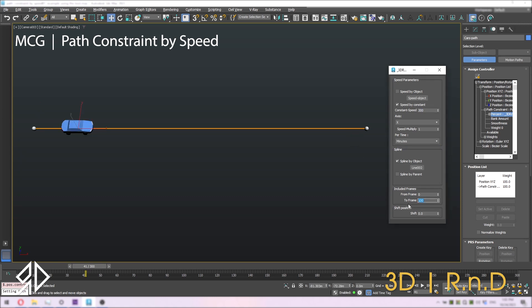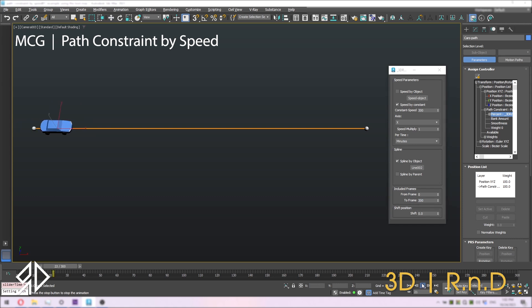Finally, in the included frame, I'll put the same start and end of our timeline. Now let's play the animation. The car is moving with the speed we specified.